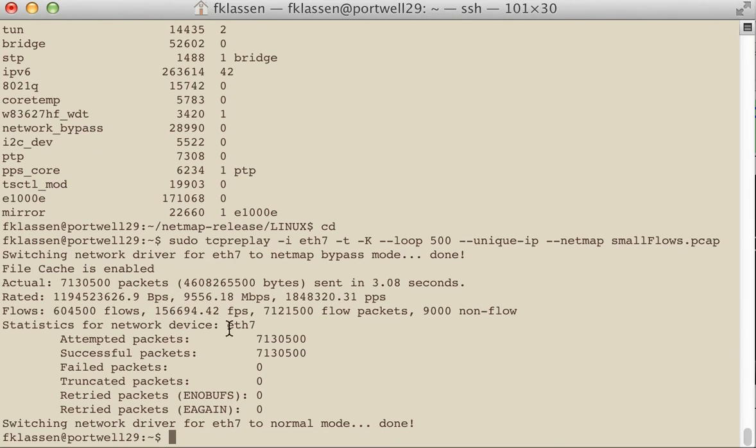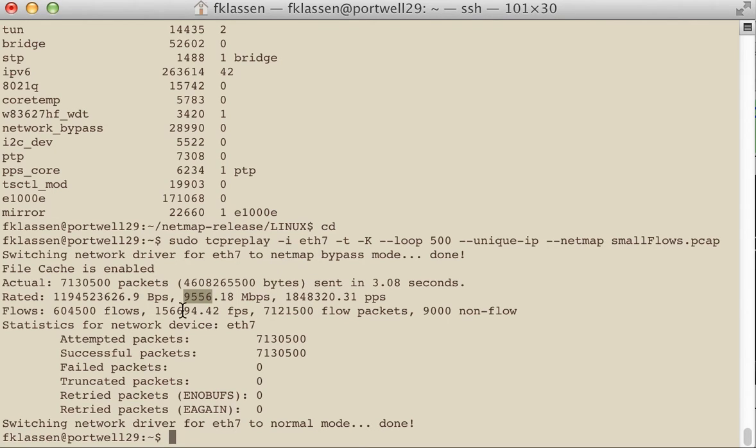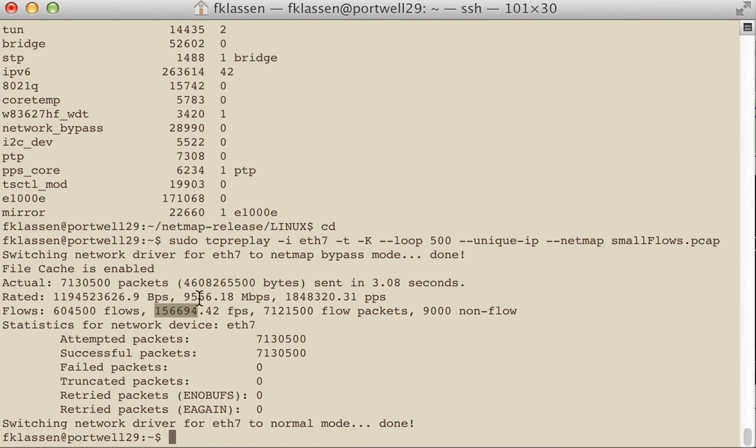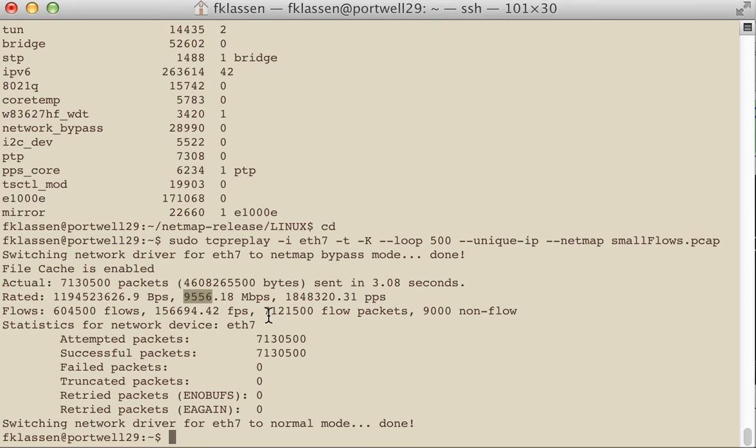Now we are now getting 9.5 gigabits per second and a much higher flow rate using the same options as we had before. And if we do some of the calculations as to what the overhead of these files are, because this PCAT file, the average packet size is only about 445 bytes each. If we do some of the calculations, we're getting about 98% of the entire network flow.